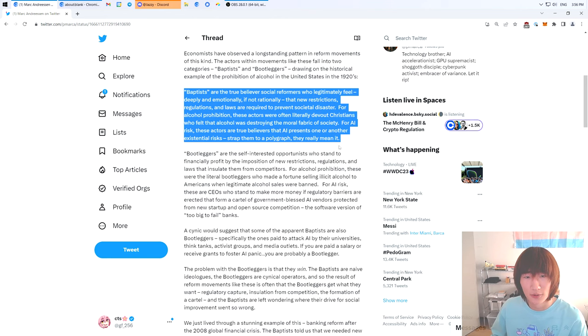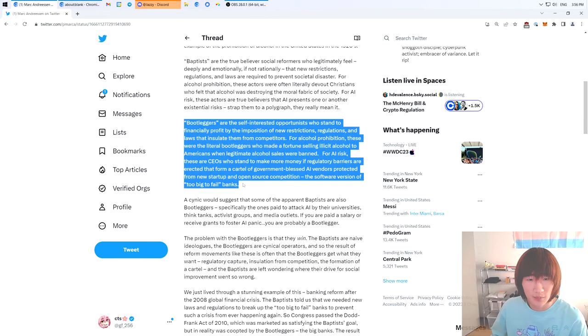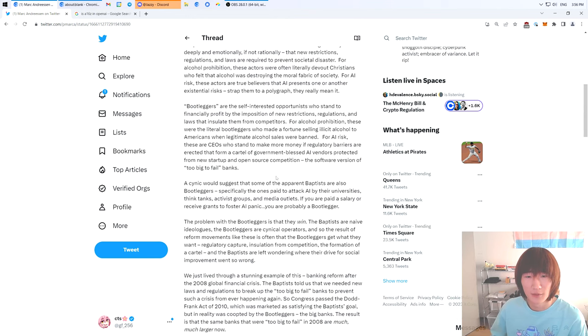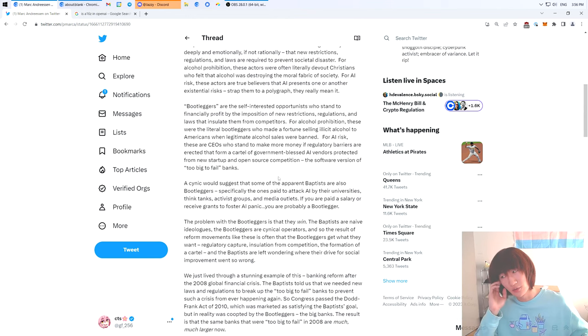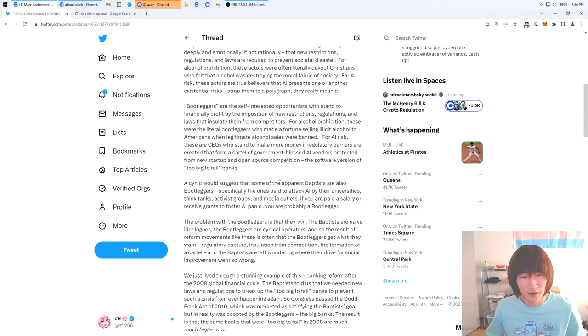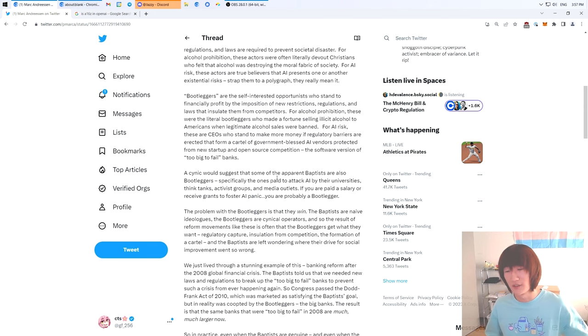Baptists are people who basically he's talking about Eliezer Yudkowsky and then bootleggers, he's talking about Sam Altman. There will be people who try to entrench themselves by doing regulatory capture. Basically the same kind of thing that FTX was trying to do. Say that you're the good guy, everyone else is evil, Congress should listen to me.